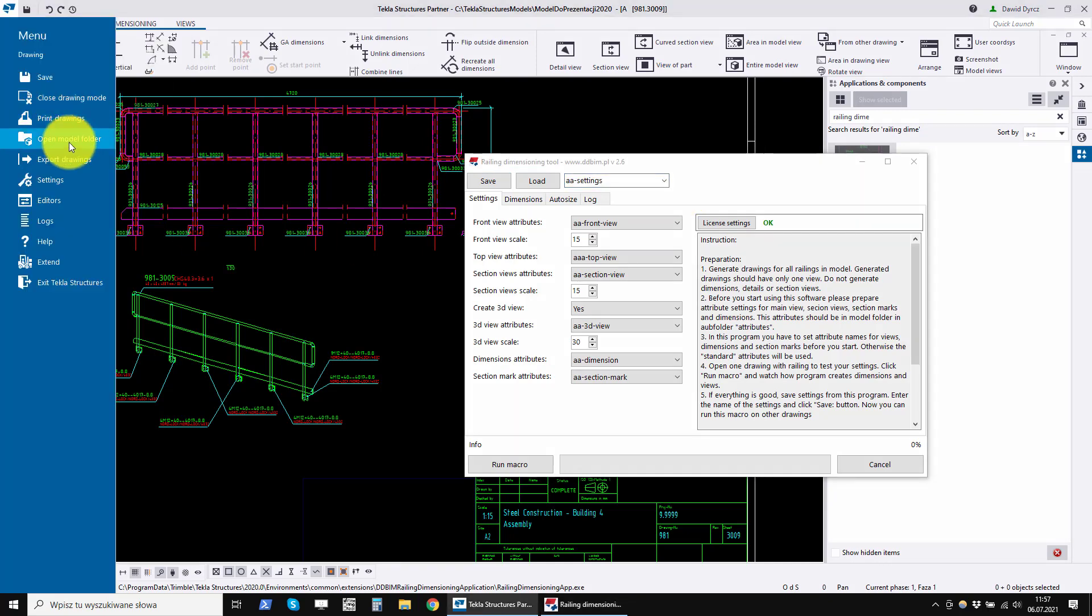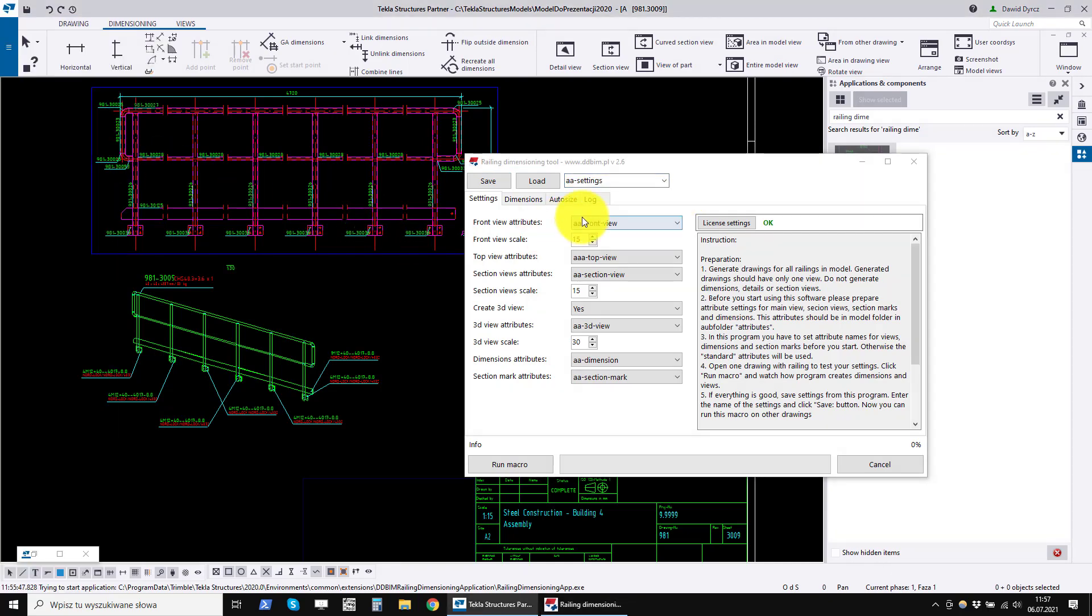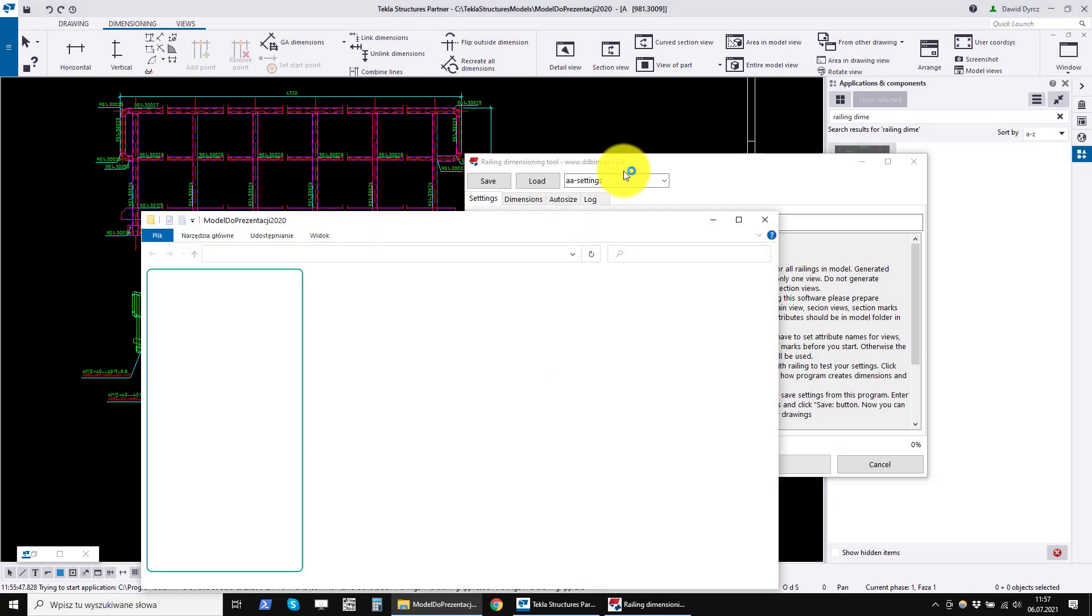They are located in the Attributes folder, like the settings in all other Tekla structures windows.